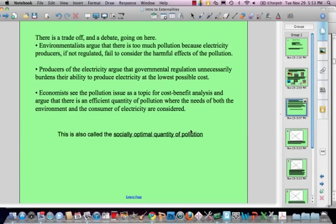There's a trade-off and a debate going on here like any good economic concept. Environmentalists will argue that there's too much pollution because electricity producers — the utilities — if they aren't regulated, will fail to take into account the harm that pollution can do. Producers of electricity, on the other hand, argue that regulations unnecessarily burden their ability to create electricity at the lowest possible cost. Economists see the pollution issue as a topic for cost-benefit analysis and argue that we should be able to figure out an efficient quantity of pollution where the needs of the environment and the consumer are considered.